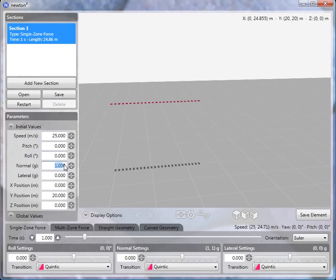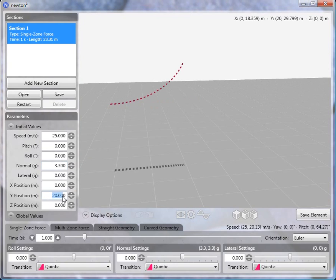Initial normal force of 3.3 G's, and we'll change the Y position to 5 meters to lower the track.